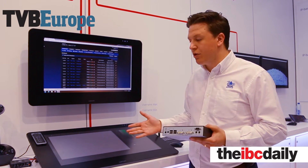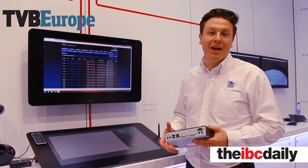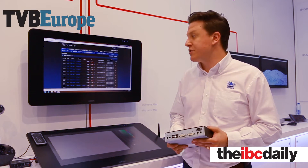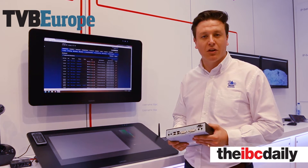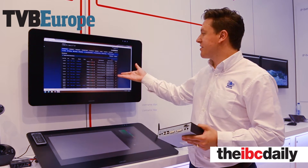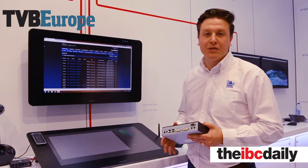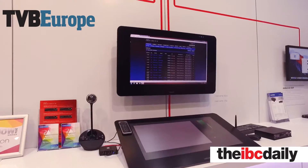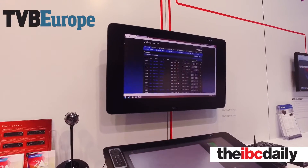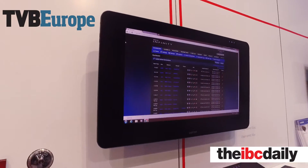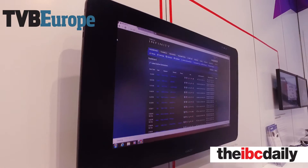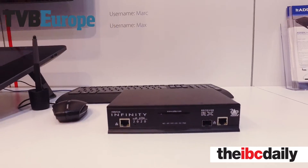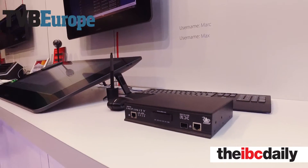We're able to reroute the display and connect it back to multiple computers through our switching technology. Our management interface allows administrators and engineers to take control of the entire matrix and control which users have access to which computing tools through those displays.